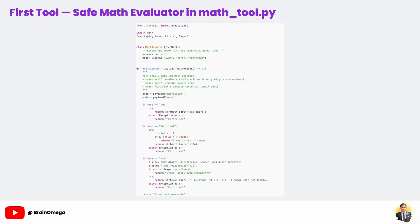In the eval mode, we strictly limit the allowed characters to digits and basic math symbols. This prevents dangerous code from being executed. In real-world apps, you'd use a proper math parser library for extra safety, but this is enough for our example. The key takeaway is that tools extend your AI's abilities beyond just text generation.